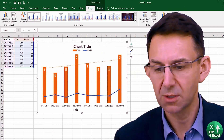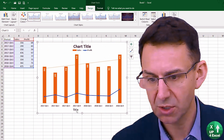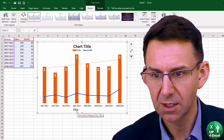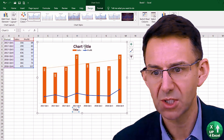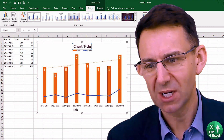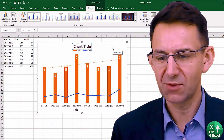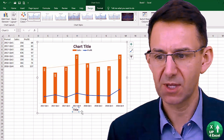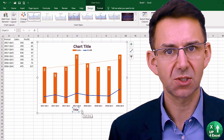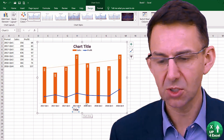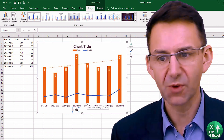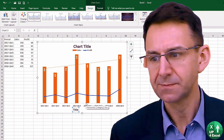And there you go. Now for some strange reason you still need to type in the titles, but you can give this any title you want, give the axes a title, but predominantly it's looking good from the word go.